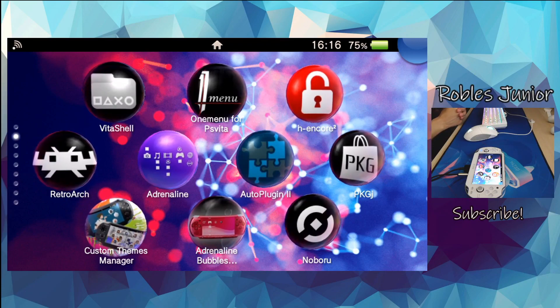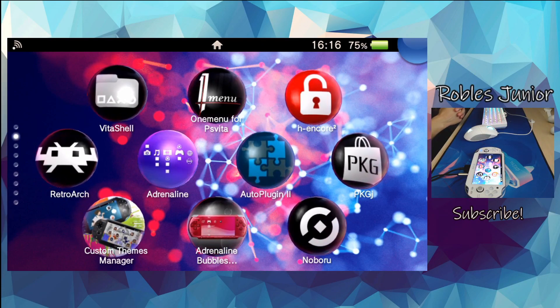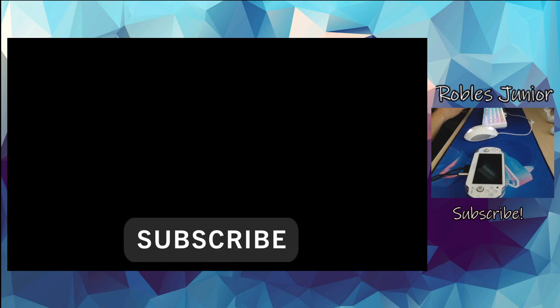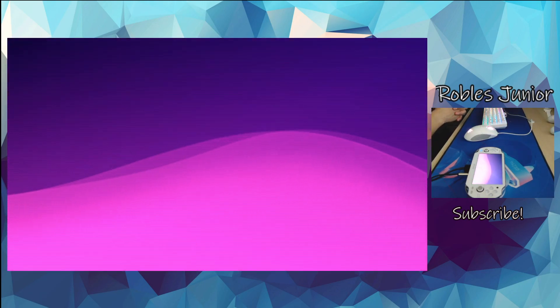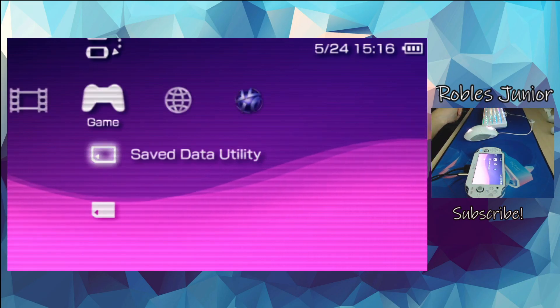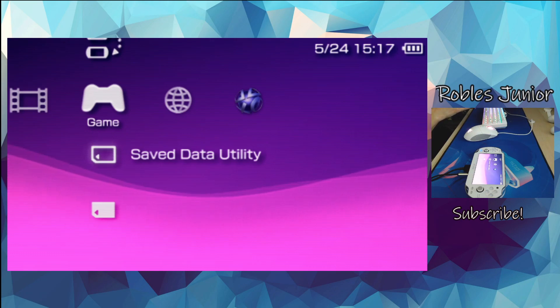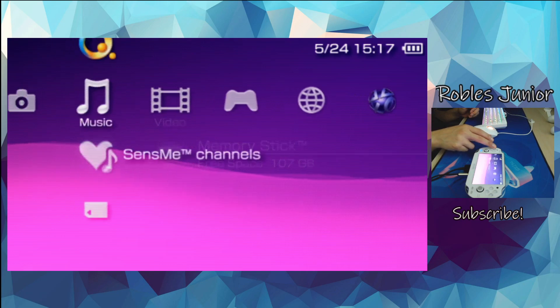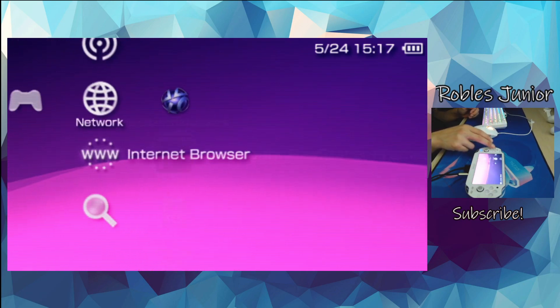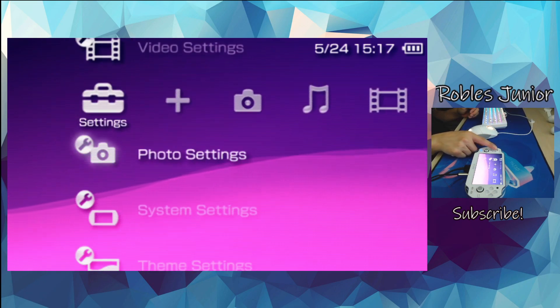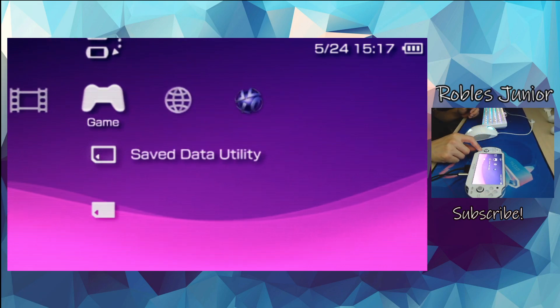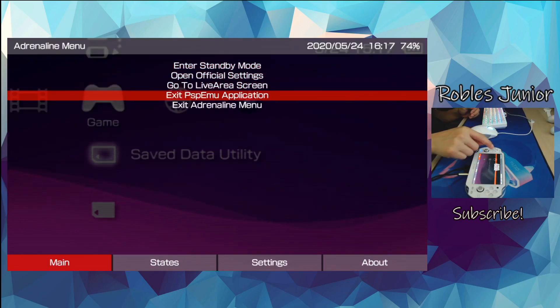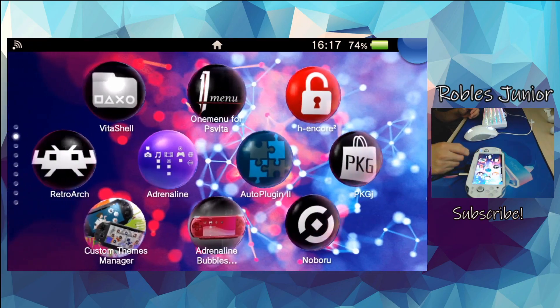Today we're going to learn how to install custom themes onto our Adrenaline app. It's fairly easy — all we need is either Auto Plugins 1 or 2 already installed on our Vita. I'll have links in the description for the VPK so you can install them. We'll use those applications to install the CXMB plugin directly onto our Vita using the Wi-Fi connection, and it sets everything up for Adrenaline. Let's get started.